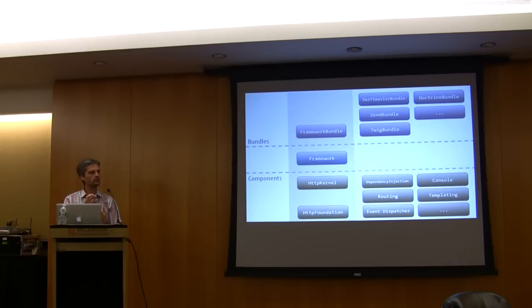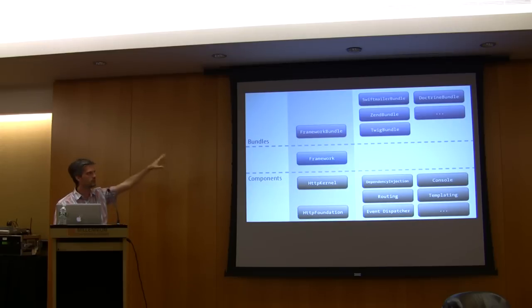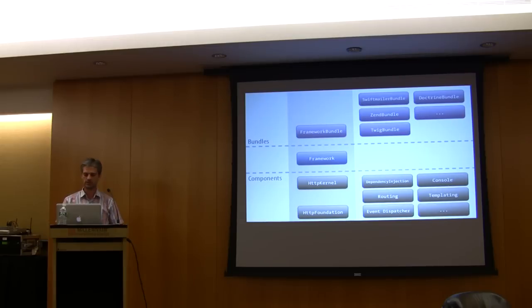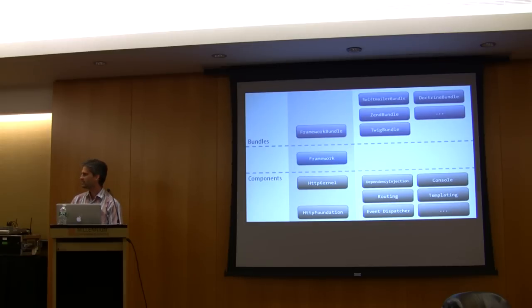If you use the Twig bundle and Doctrine bundle, etc., you will have the same unified configuration mechanism I've shown before, which means that you will be able to configure all those libraries with the same configuration file with the same system, which is great.